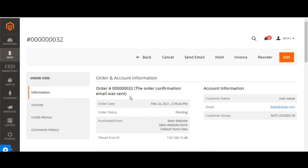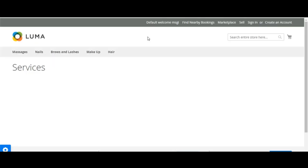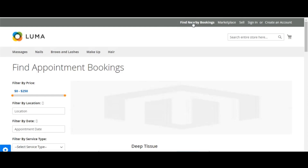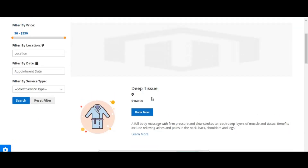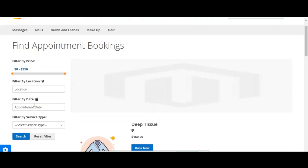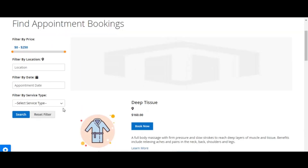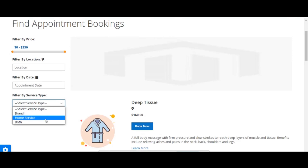Now from the front end store, we'll see how a customer can book an appointment for any product or service. When the customer lands on the web store, at the top of the header they see 'find nearby booking' — the top link. Once the customer clicks on this link, they land on a page listing all appointment services being offered. Here the customer can filter by price, filter by location, filter by date, and filter by service type such as branch, home services, or both.